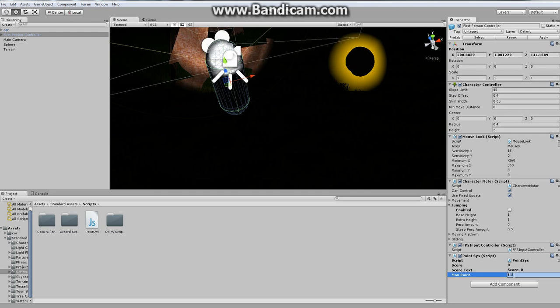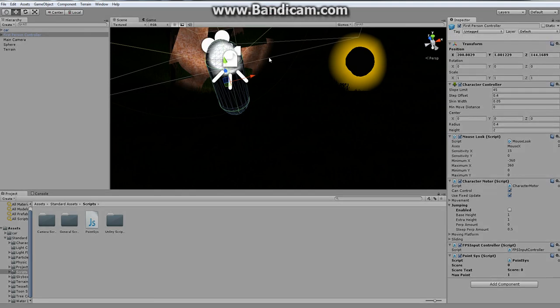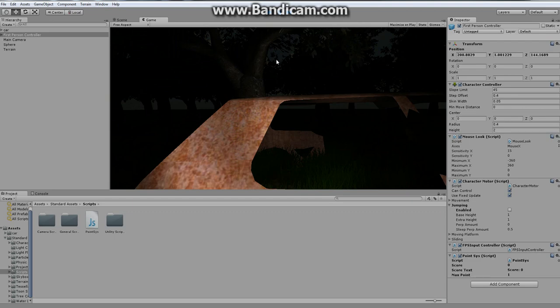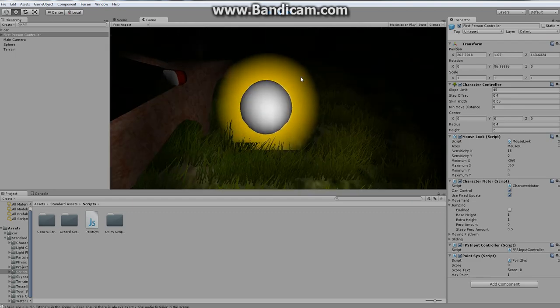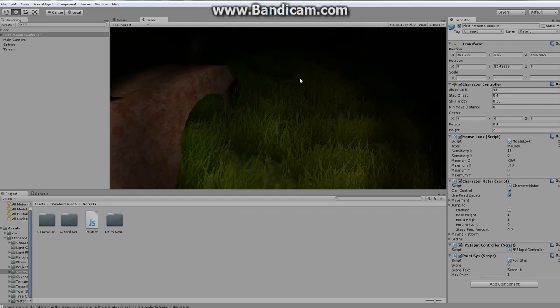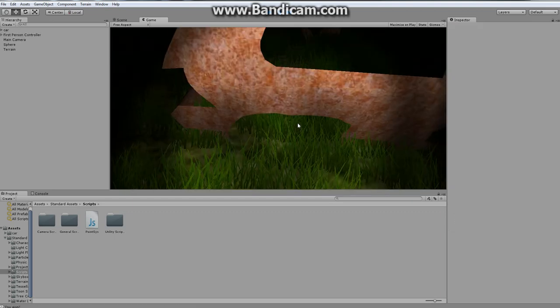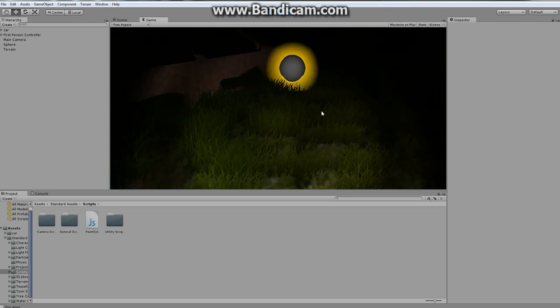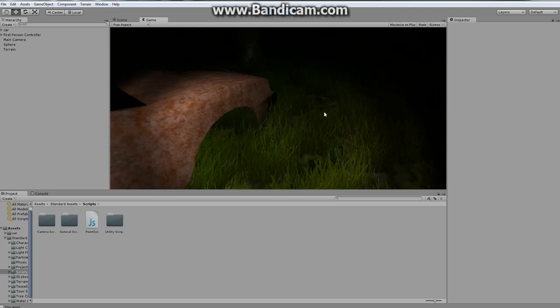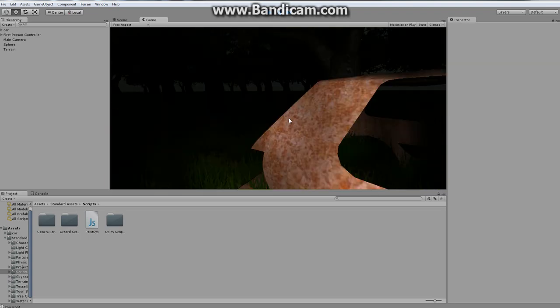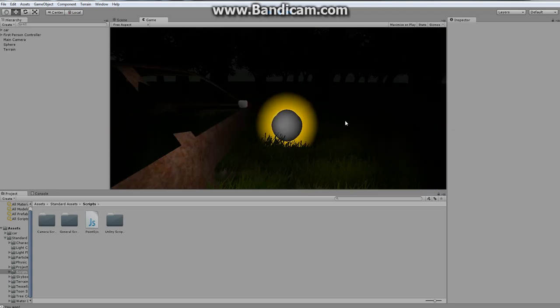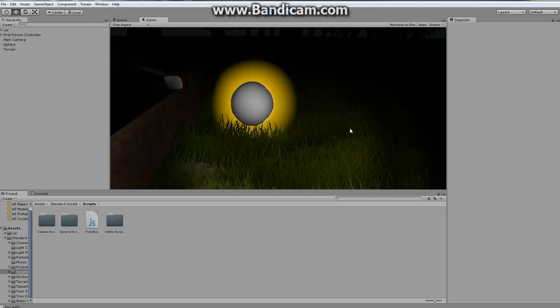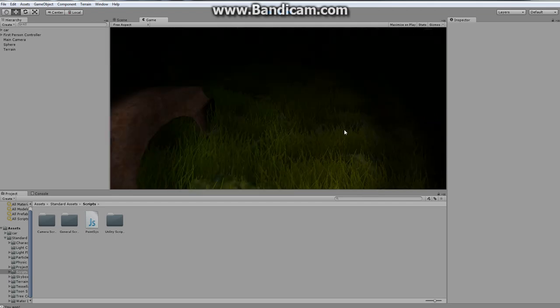And we're going to make the maximum amount of points you can earn is one. Oh no, not eleven, definitely not eleven. And that should be all, that should work. Once it decides it wants to load. As you can see, it restarted the application. So every time I collide with it, it restarts the application.